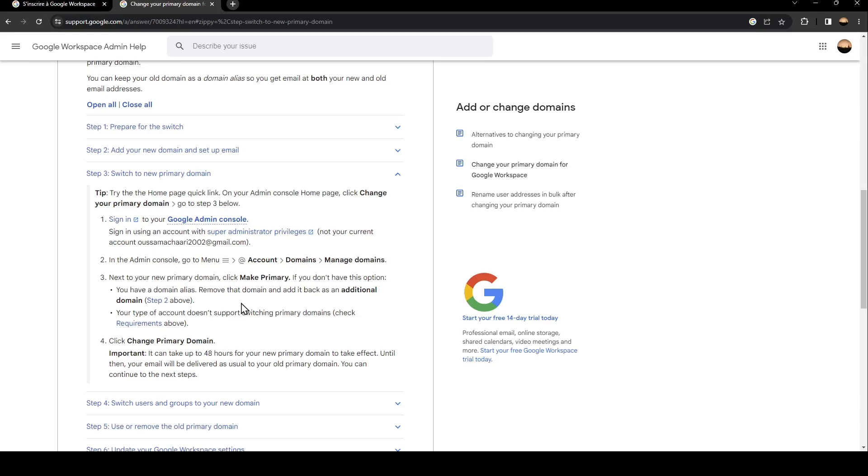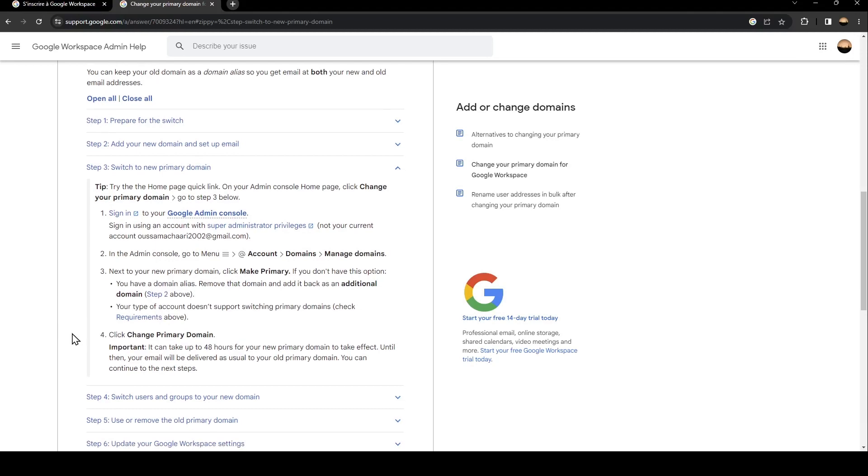After that, click on 'Change Primary Domain'. That's it for today's video. Thank you for watching, and see you in the next video.